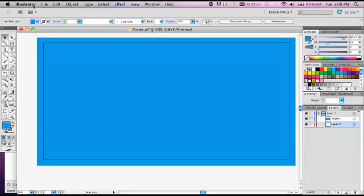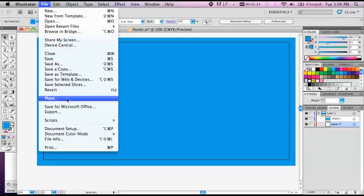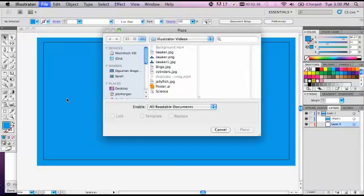Now we're going to put in an image. The way you do this is a little strange. You go to File, Place, and then you select your image.